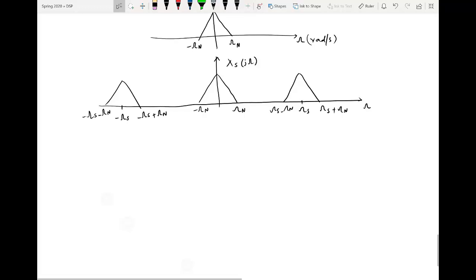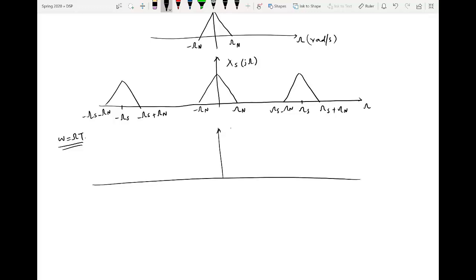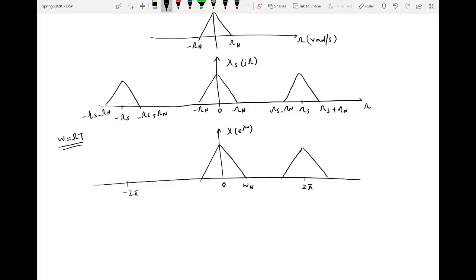And when we convert this CTFT into DTFT by using this mapping — that is, we multiply the x-axis with the sampling period capital T — the shape will remain the same but it will be converted into DTFT, so that this point becomes small ωn, this is 0, and this point is 2π. So instead of copies at the integral multiples of ωs, now the copies appear at integral multiples of 2π, and here it is −2π. The axis is small ω = capital Ω · T.